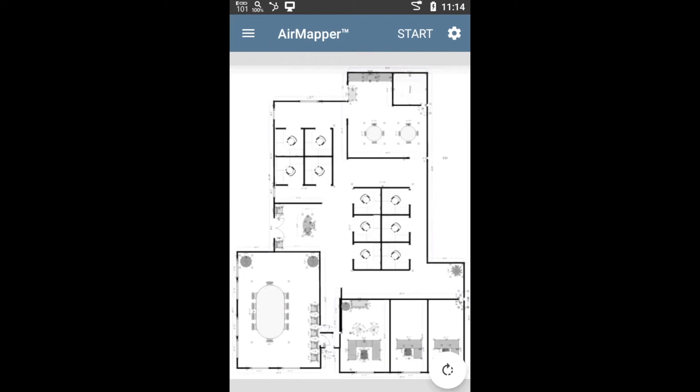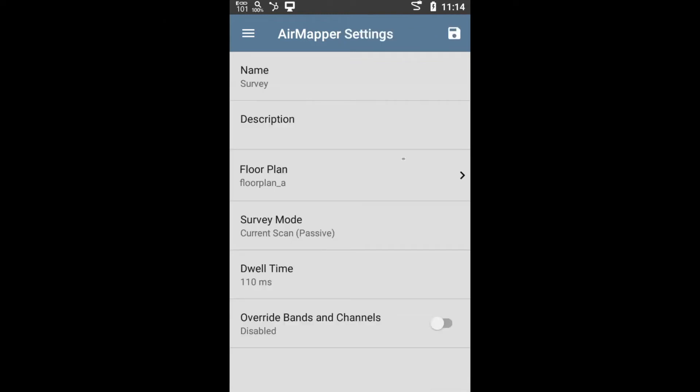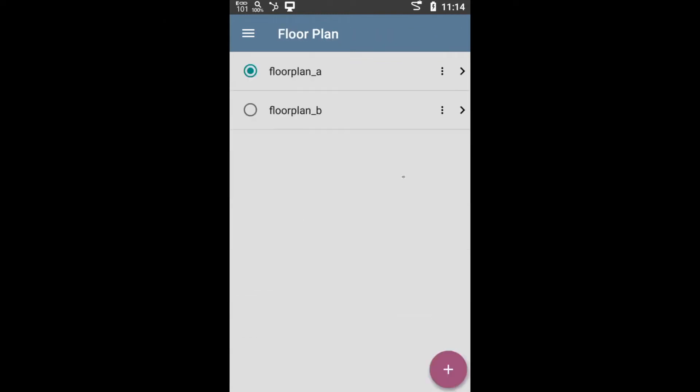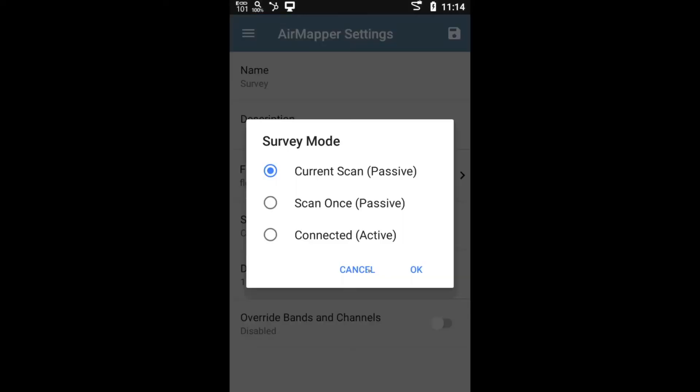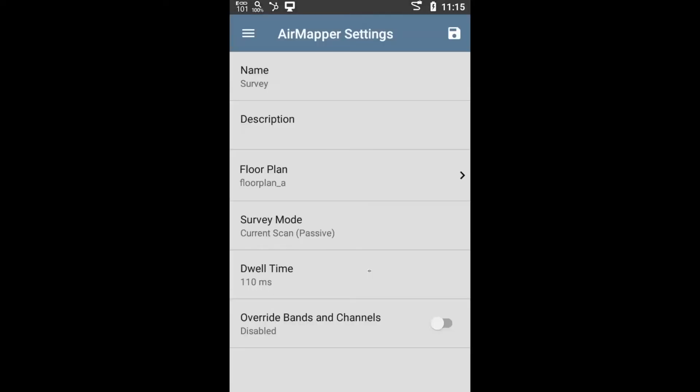Now that the project gets here, then basically, you have the option of selecting the project. Notice that you can have multiple projects available on the etherscope if you want to. From there, you have the option of selecting the type of survey, active or passive, if you want. You also have the option of selecting the dwell time or for how long you want to scan each channel.